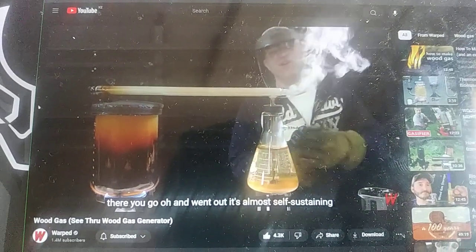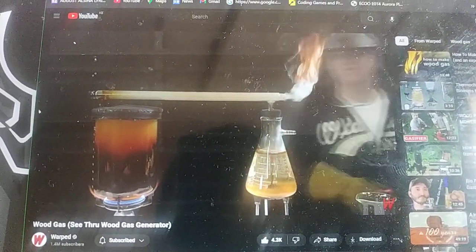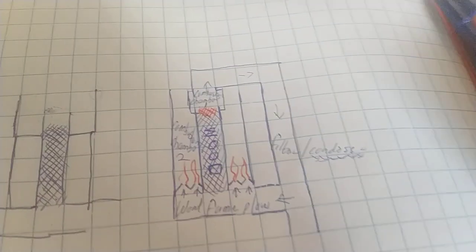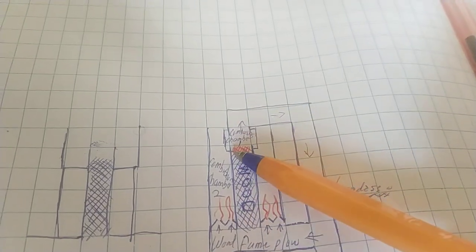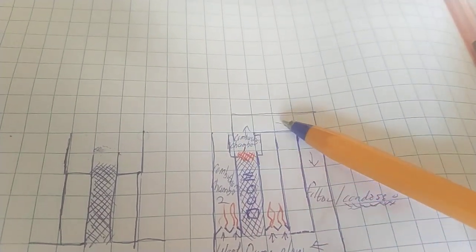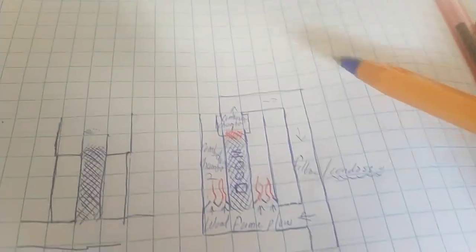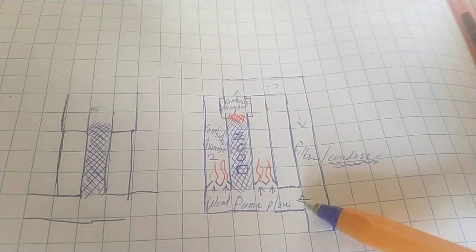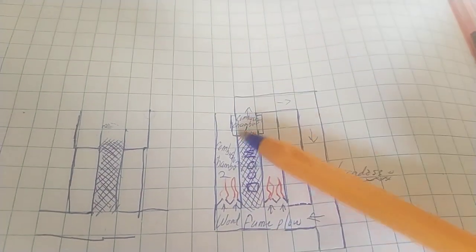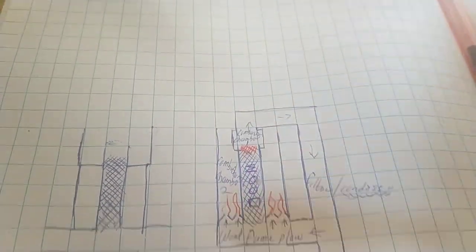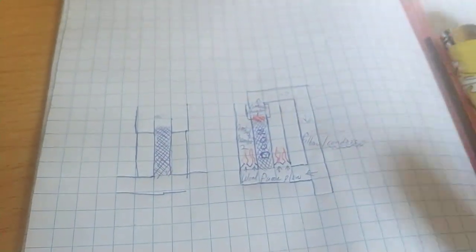I'm going to try to light it now. There you go — it went out; it's almost self-sustaining. Now here's the second version — I think it's an upgrade. This is the same wood at the center, which is burning at the top. As it's heated, the wood gas passes through this chamber, comes through these nozzles, and then you light the nozzles. As you light it, the heat will increase, producing more fumes until the wood goes out.